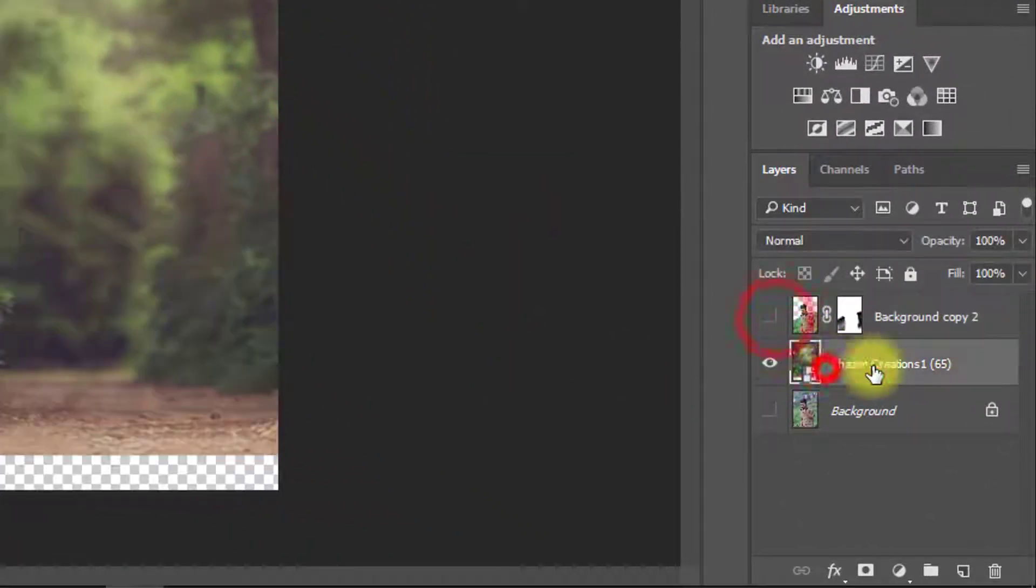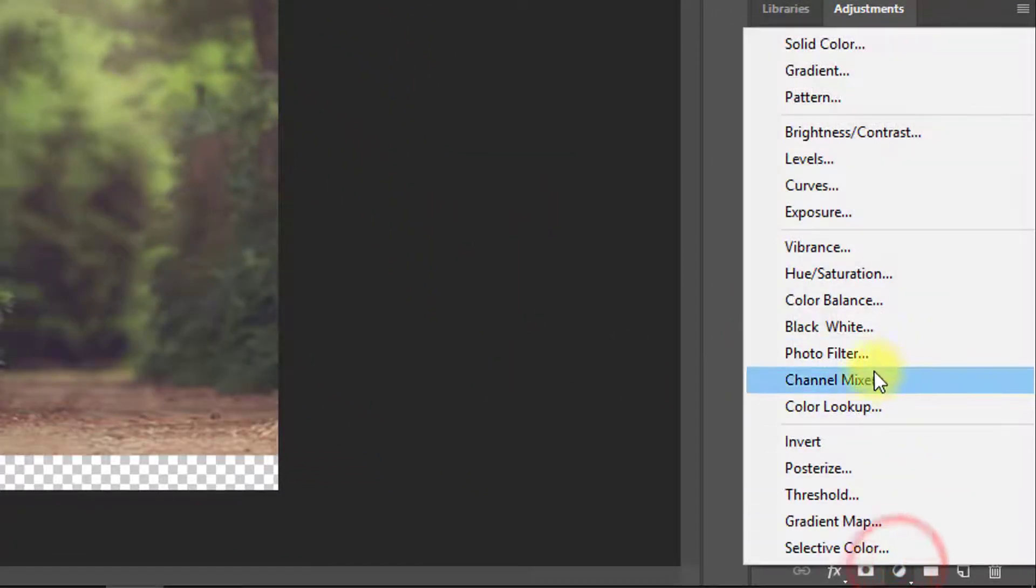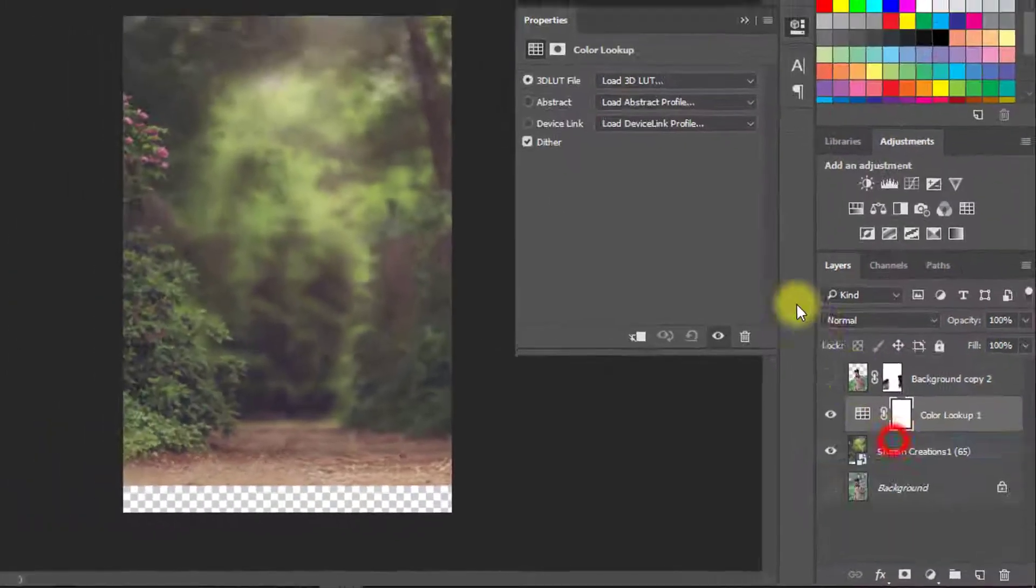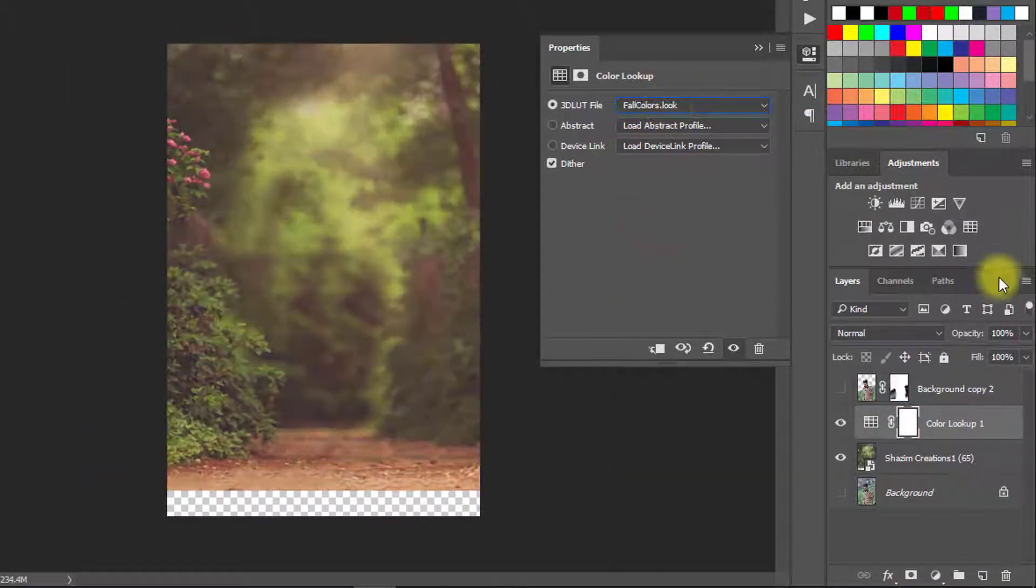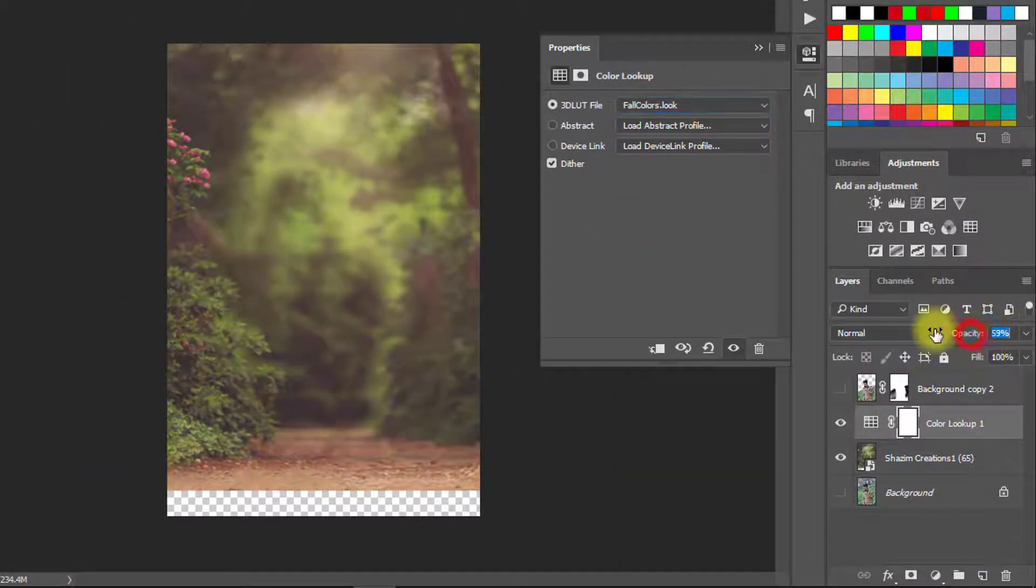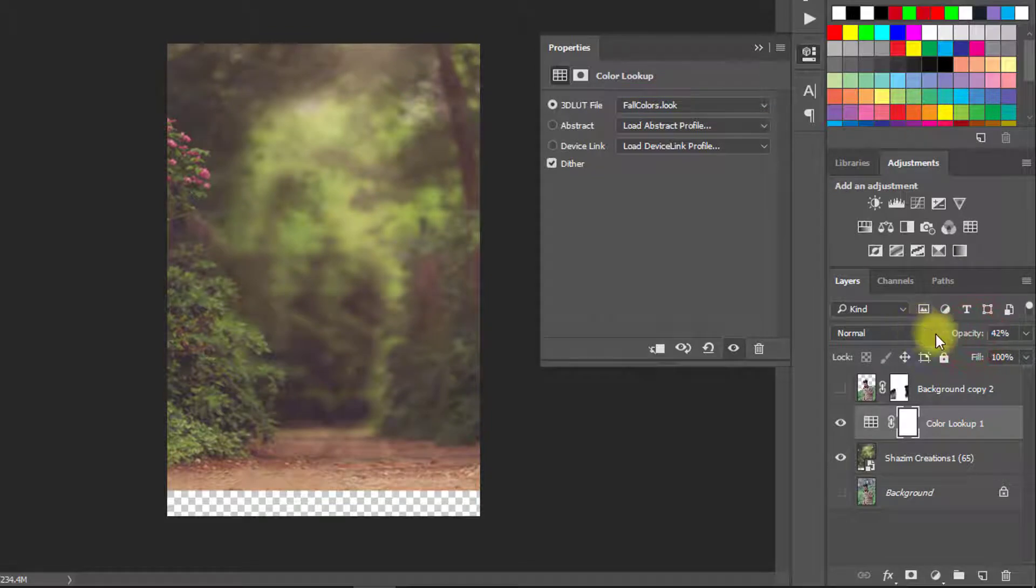Now select this layer and use Color Lookup. Select any color lookup filter and decrease the opacity low.